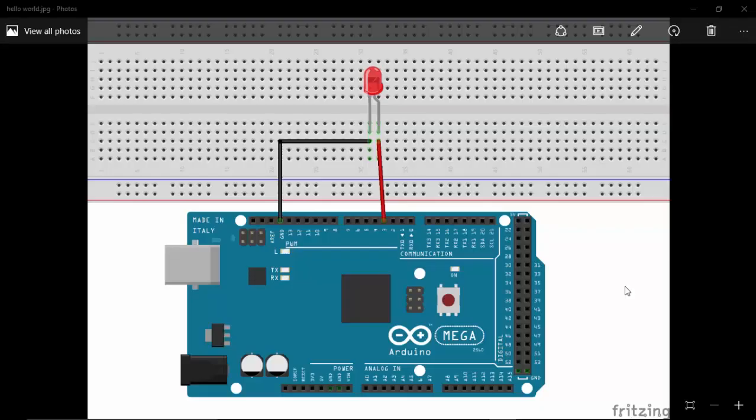Hi, welcome to the first tutorial of programming Arduino from MATLAB. In this tutorial, we will see how to program an LED from MATLAB.